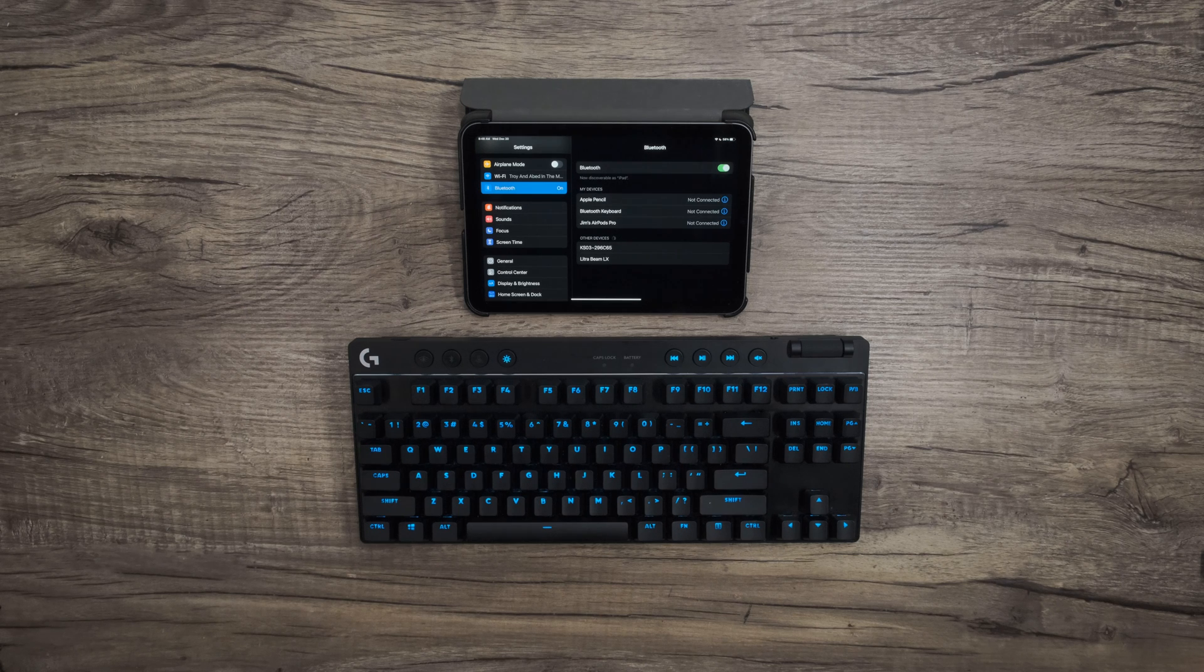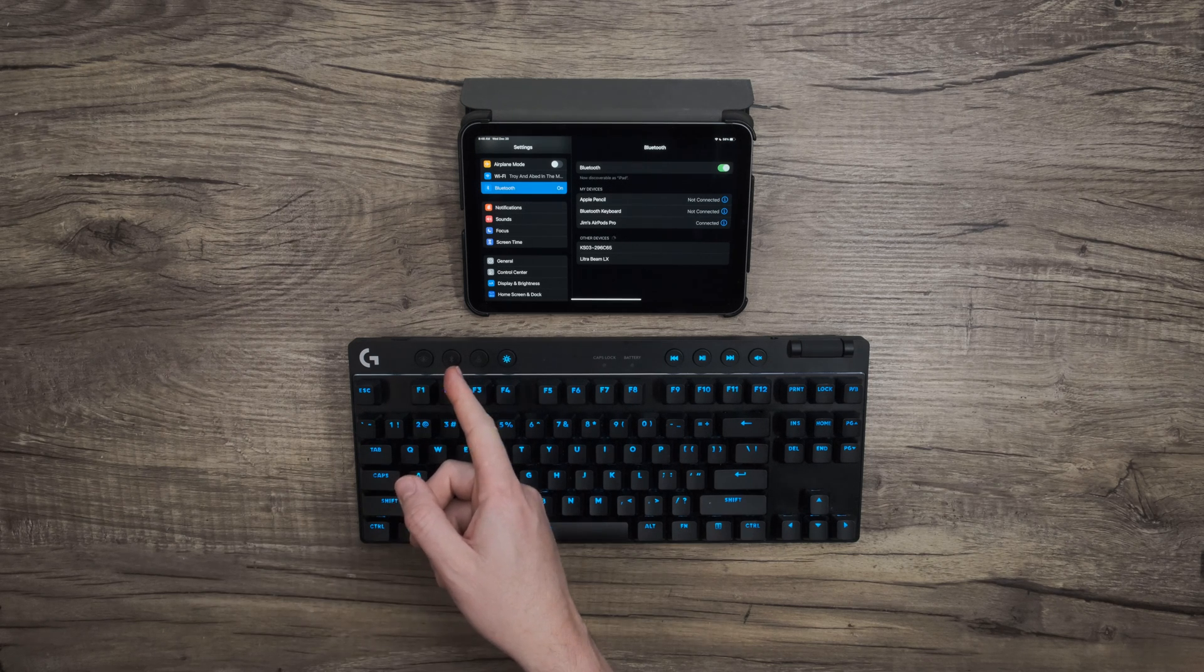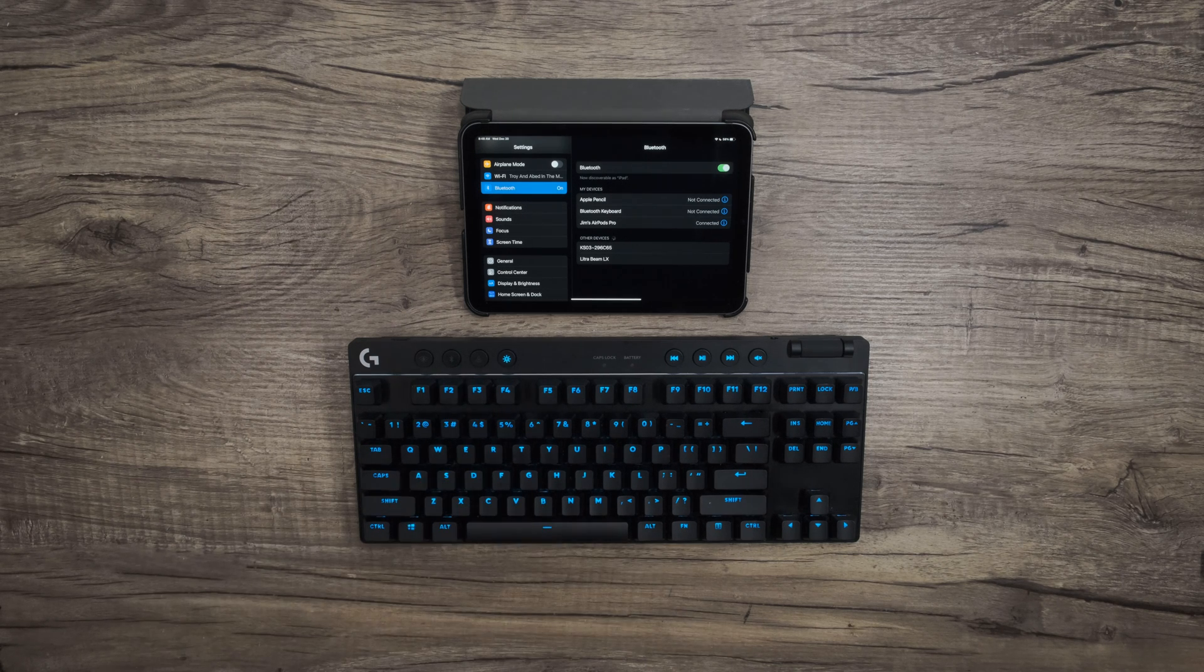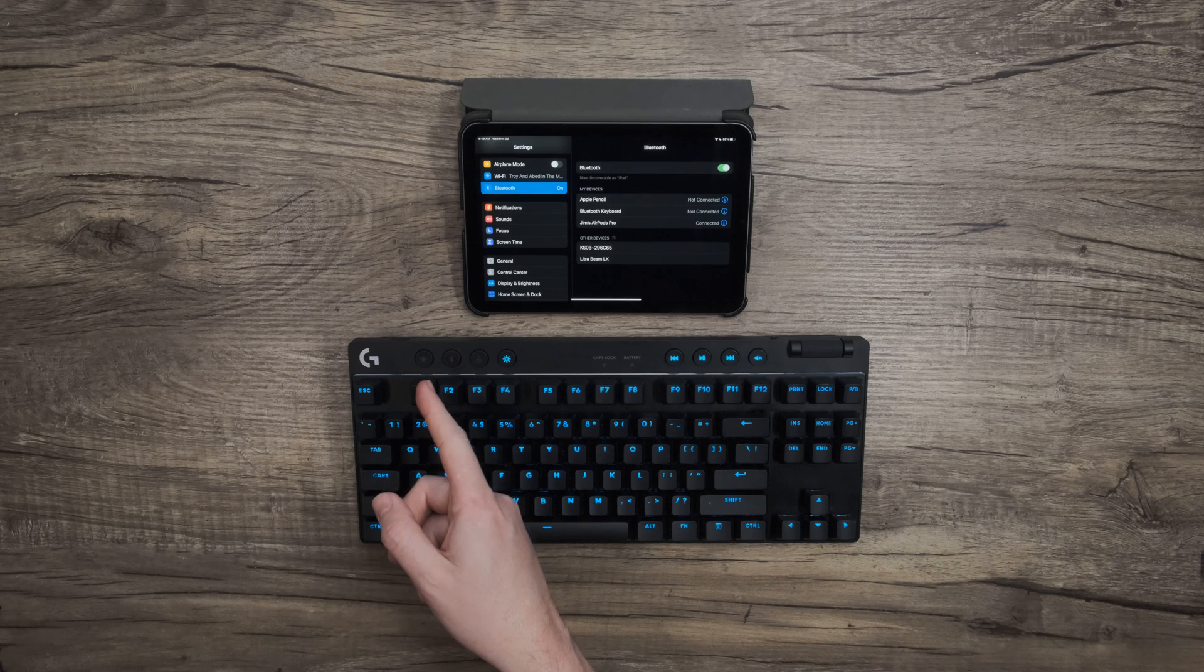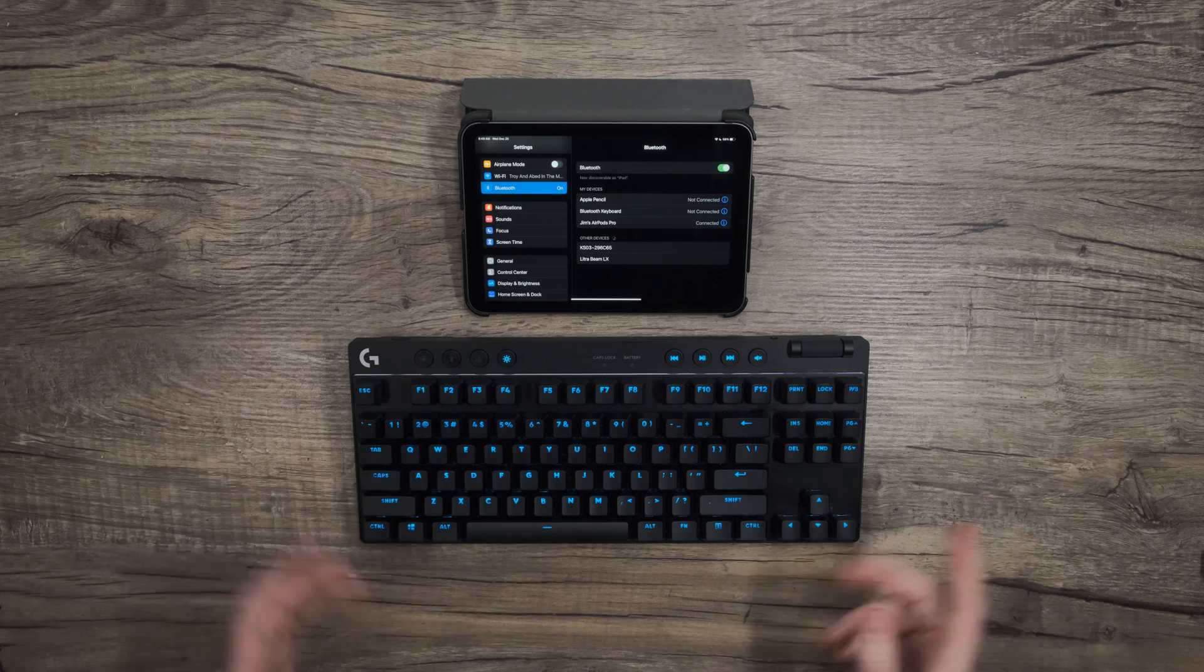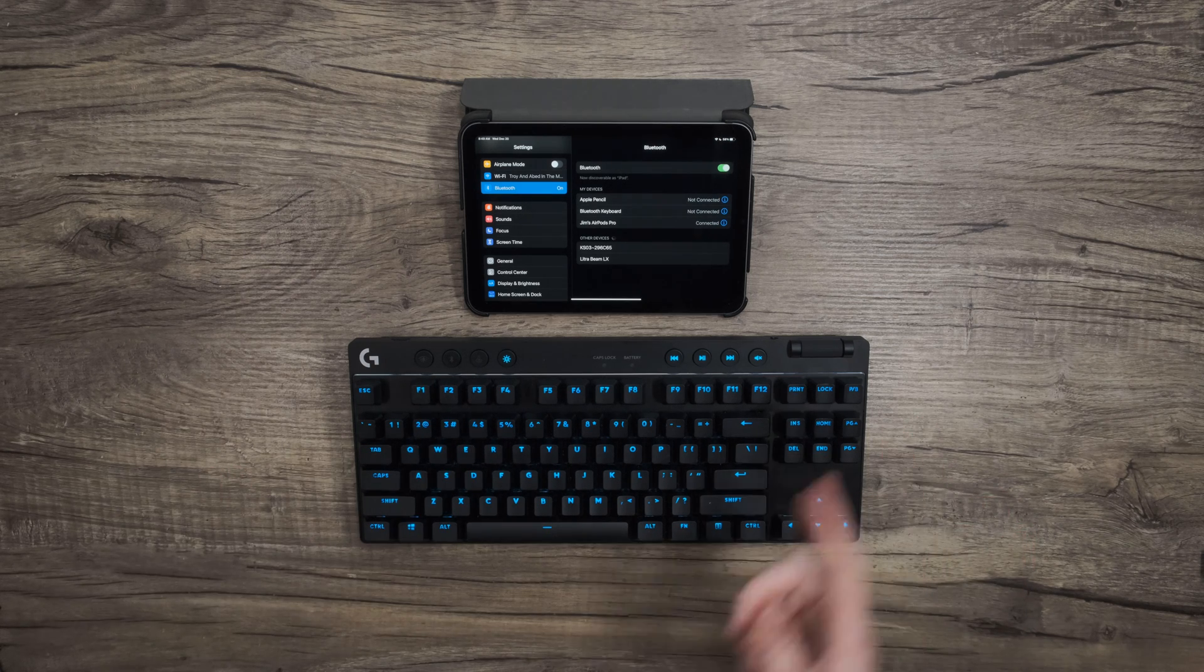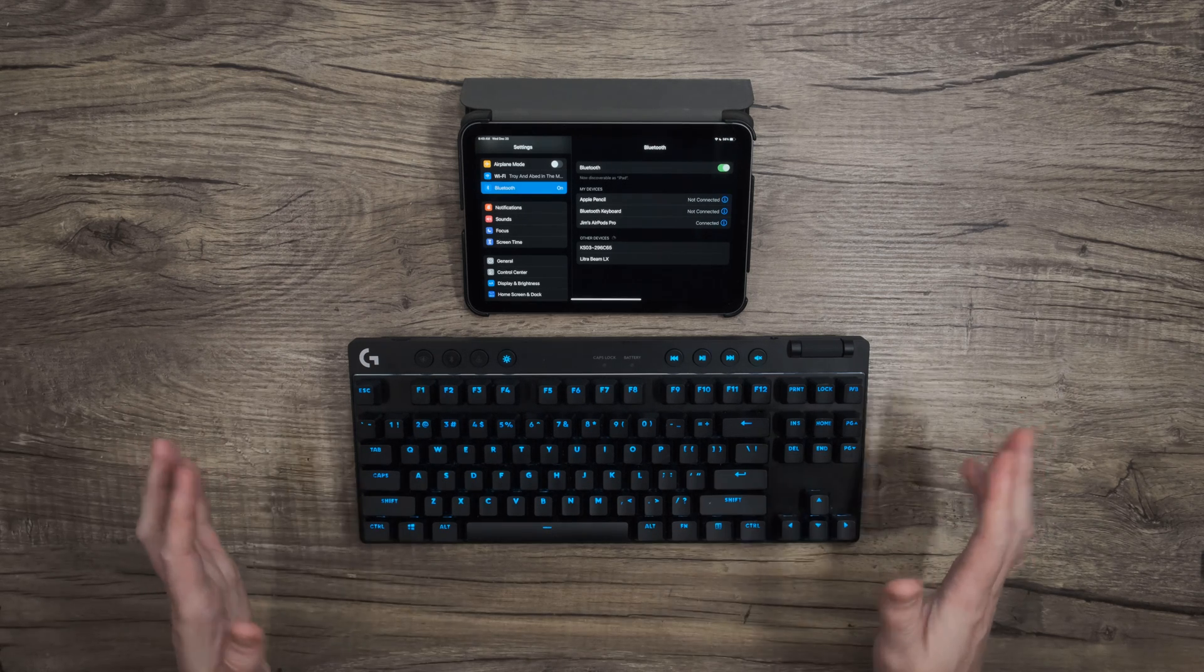Once the device is searching, go ahead and locate the Bluetooth button on your keyboard. It's usually by this Lightspeed button. If you can't locate it, check your keyboard's documentation, which can be found on our support site.